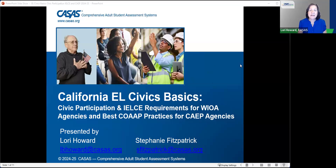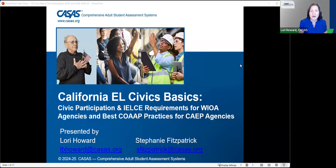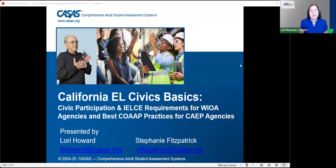For CAPE agencies, you are not required to follow the rules, but we feel that the rules WIOA agencies follow are best practices. We want you to know that, and because you might move into WIOA at some time, it wouldn't be a bad idea to go ahead and follow the WIOA requirements.